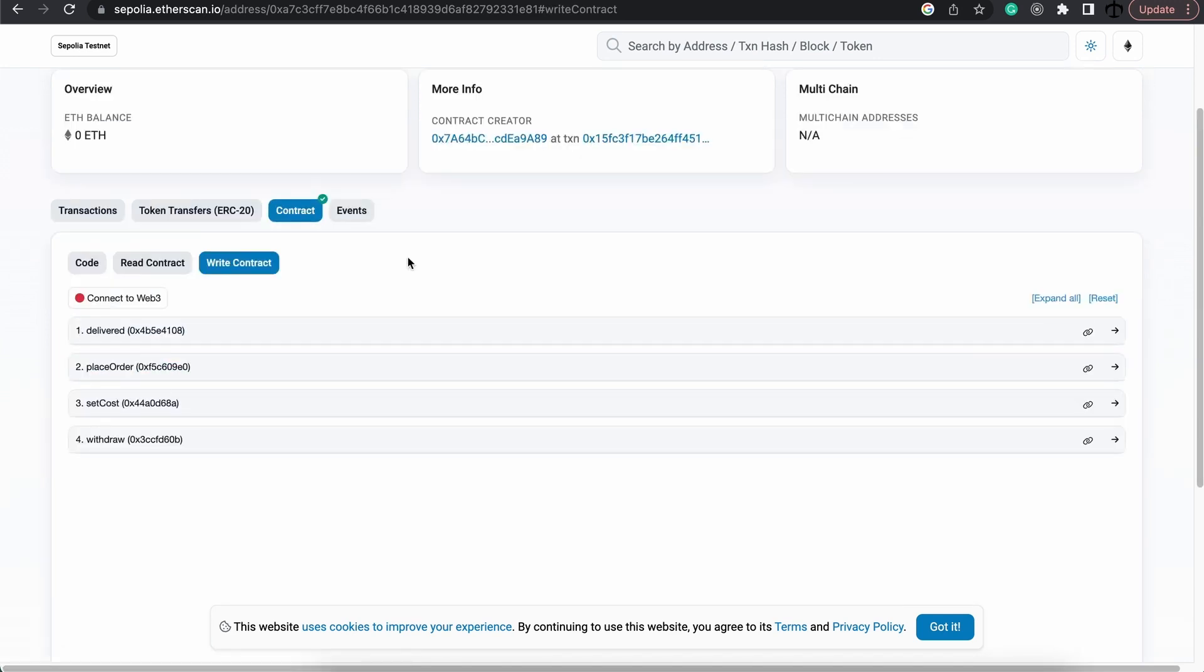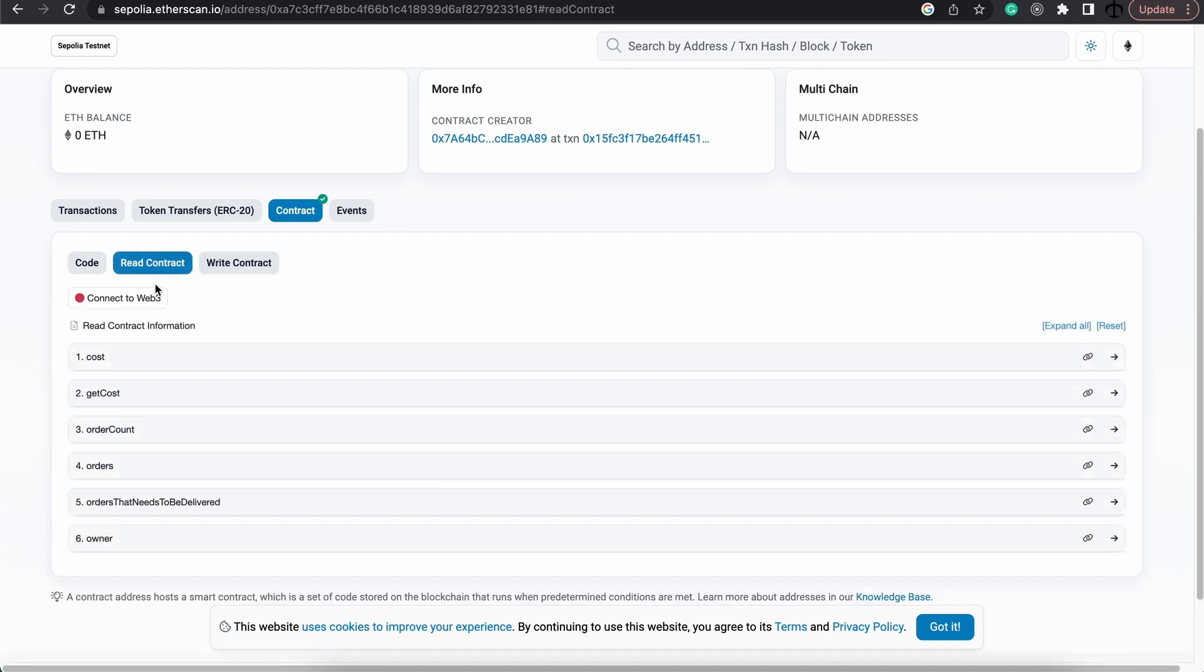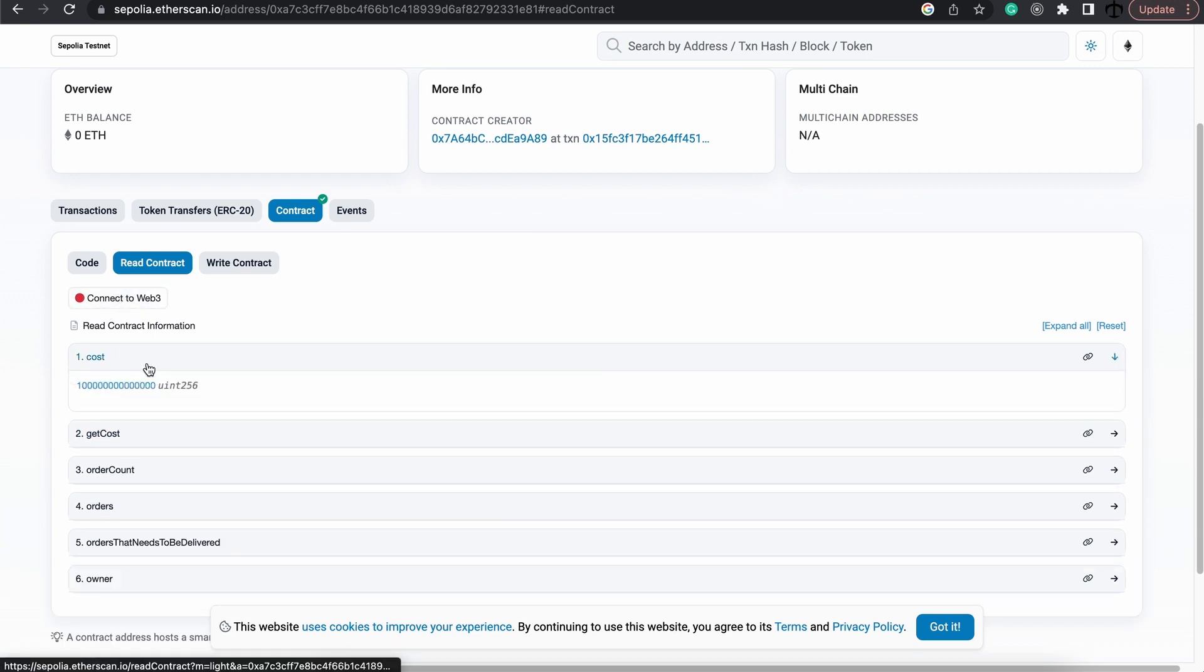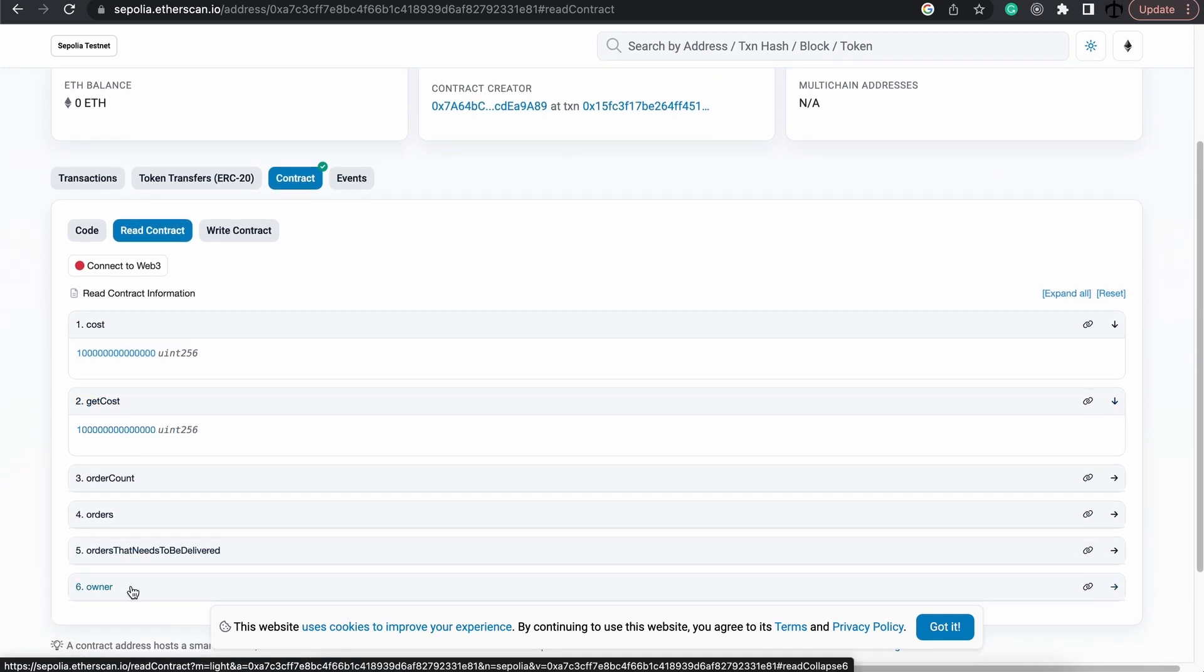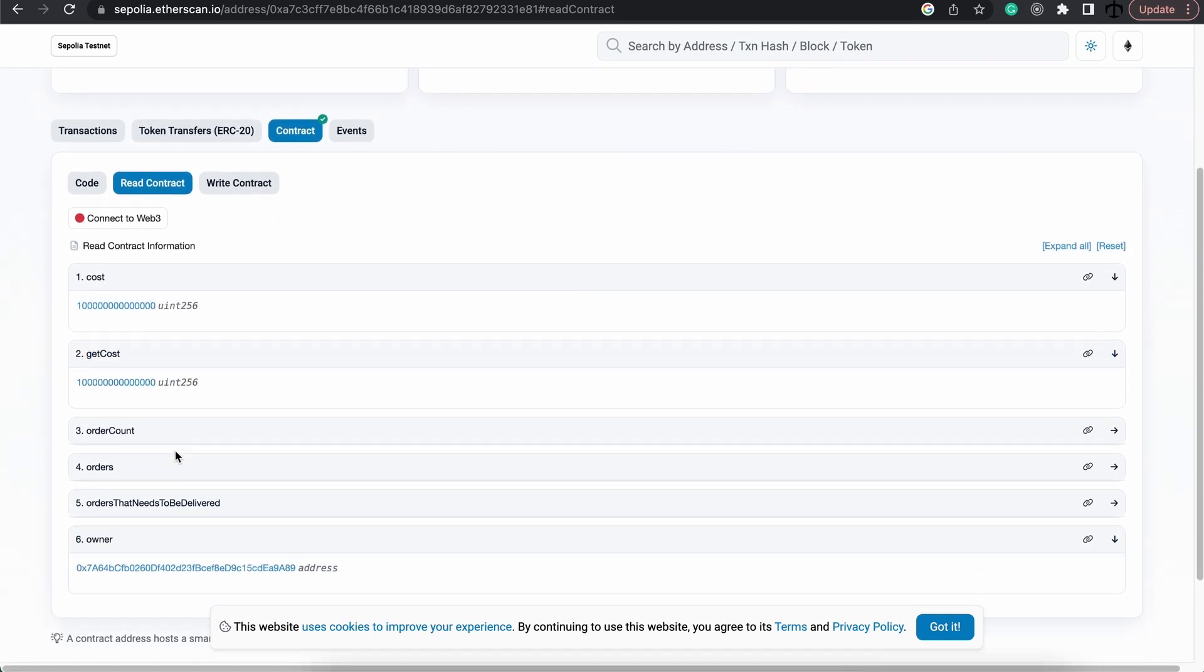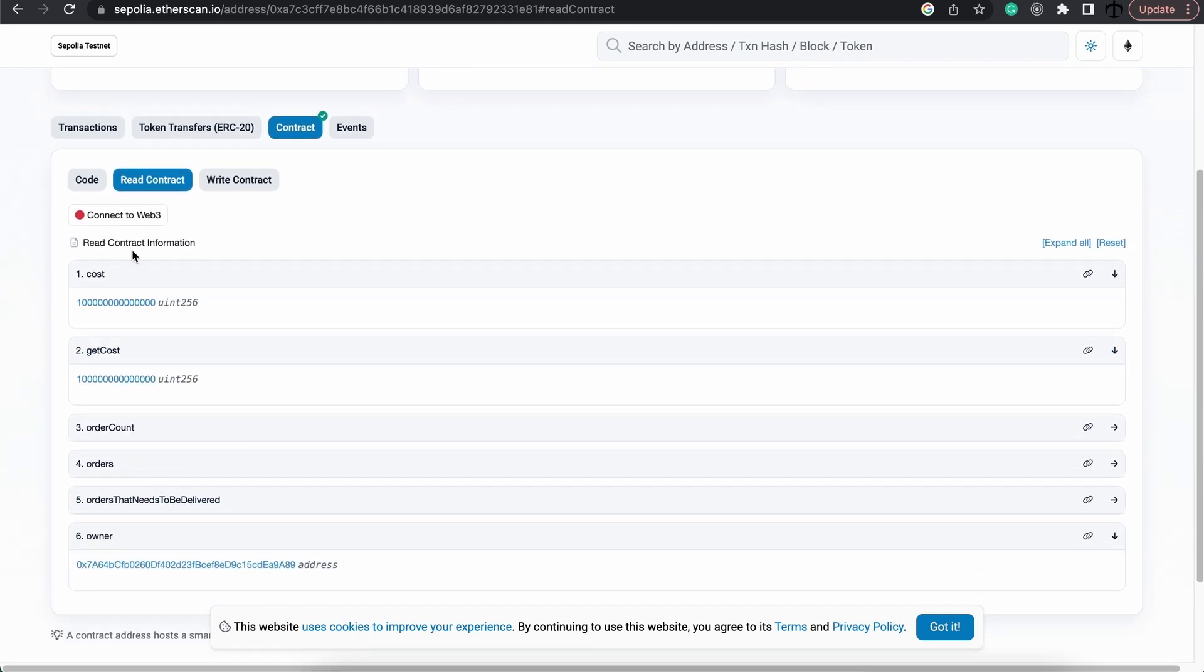And right as we have deployed our contract, the rain outside is pouring, so I hope you enjoy the ambiance. But let's see how we can read from our contract by going to the read tab. And we don't need to connect to our Web3 wallet for this. We could see the cost, we could get the cost, we could see who's the owner, and we can do all these read transactions without connecting.